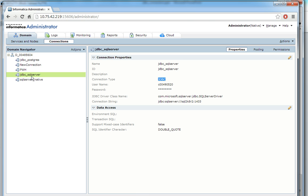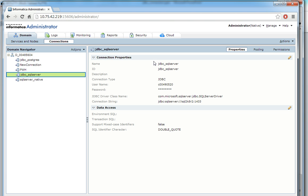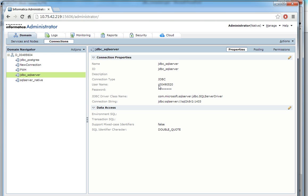I've already created one sample JDBC connection. So this is the name of my JDBC connection. The type of the connection is JDBC, the username, the password, and JDBC driver class name.